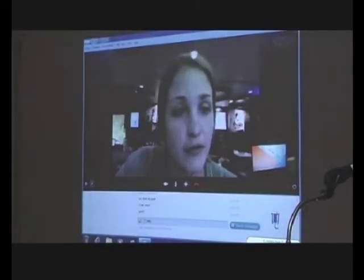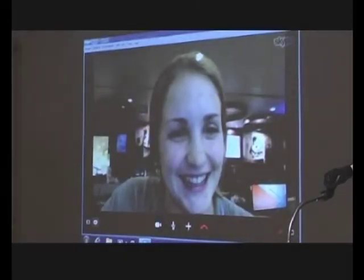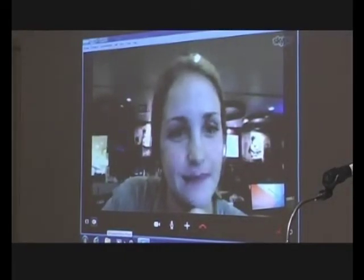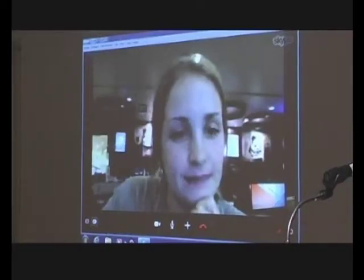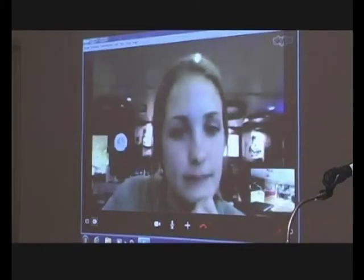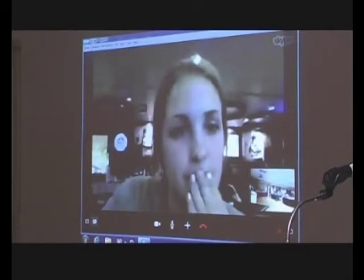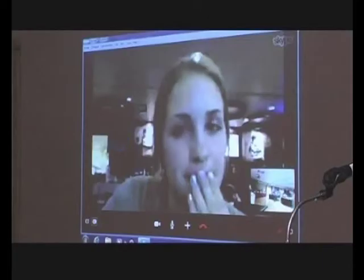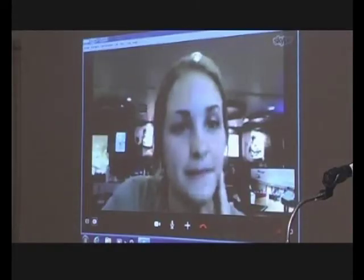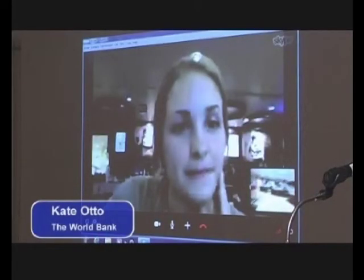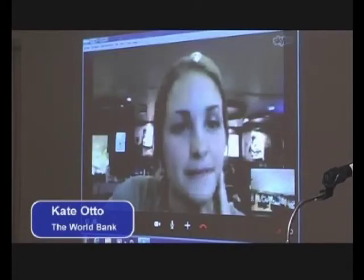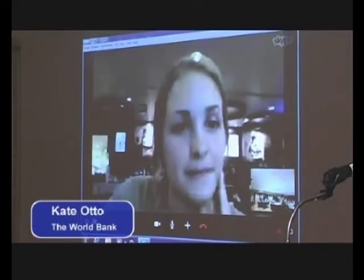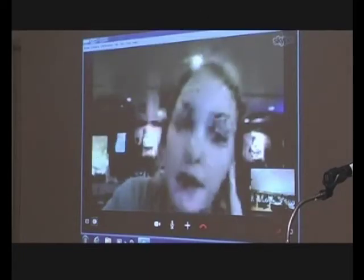Thank you so much, Kate. This looks like absolutely interesting work. The use of phones being central to the work is very exciting. Kate, I just have a question on the language issues on the cell phones for your project. Do you have any issues with local language, or is English very commonly used in Ethiopia?